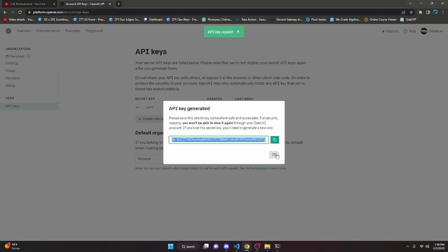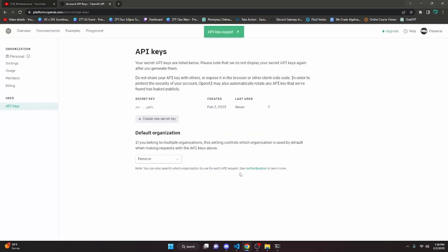One thing to keep in mind: once you click OK, you're no longer going to be able to copy this key again, so make sure you copy it before clicking OK. Once you're done with that, we can go ahead and get started.